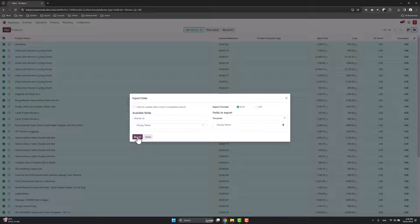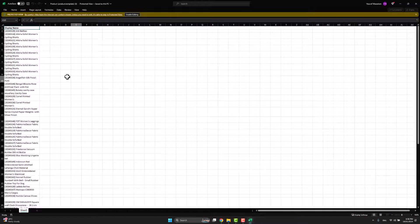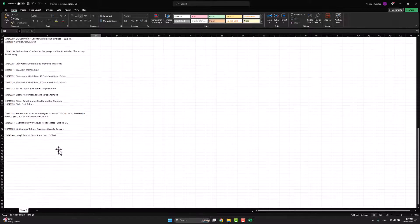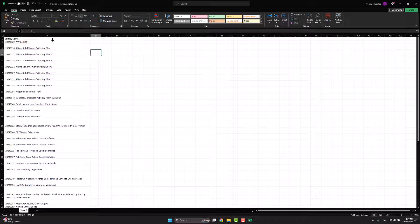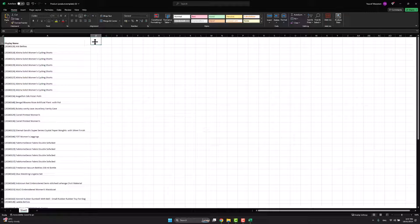I exported the product template — this is the list of all the products. I have 42 products with their display name, which is the barcode or internal reference plus the name. After that, I need to add two more columns: the first column is the location, and the second is the counted quantities.